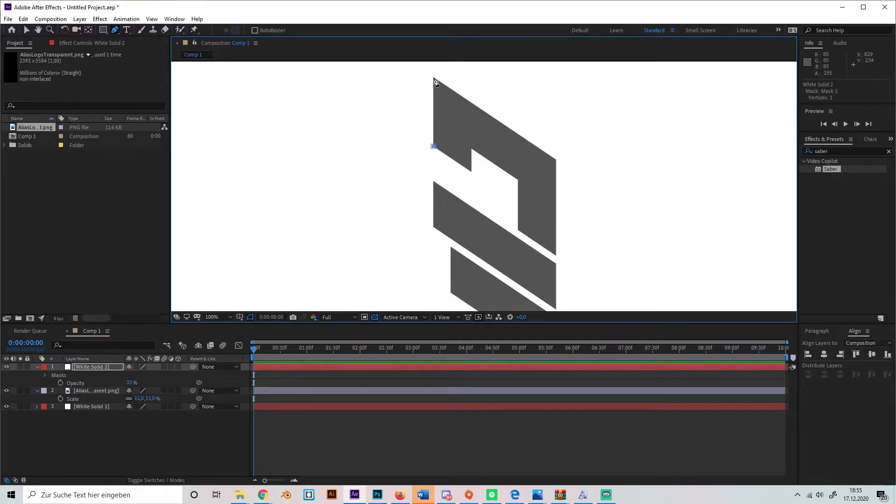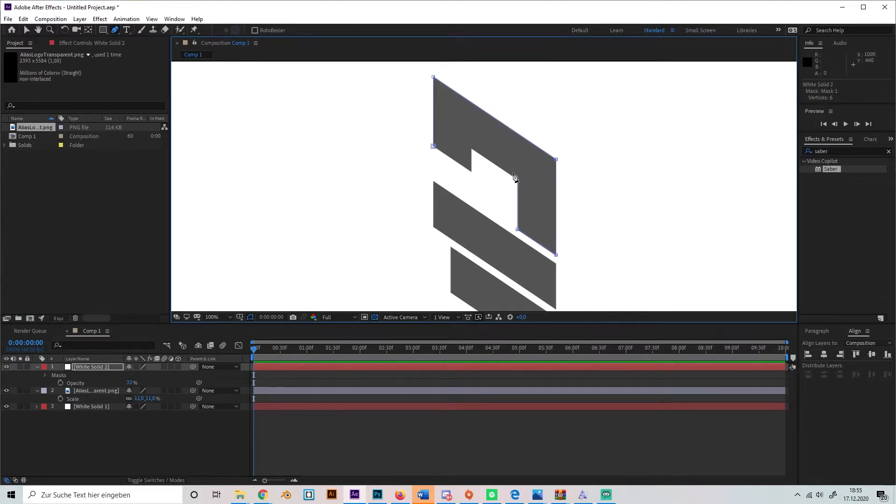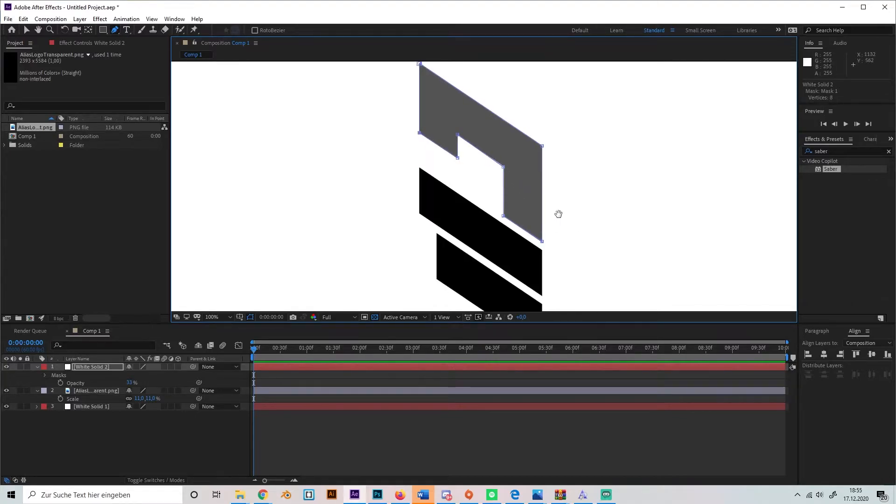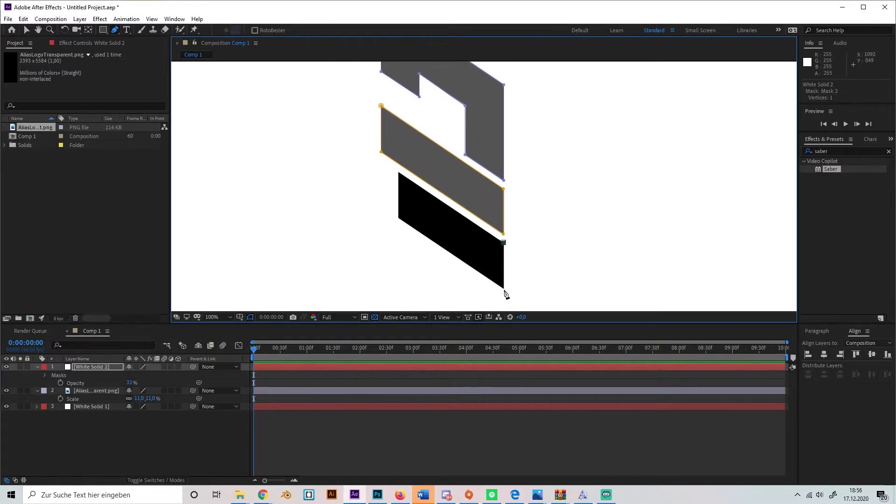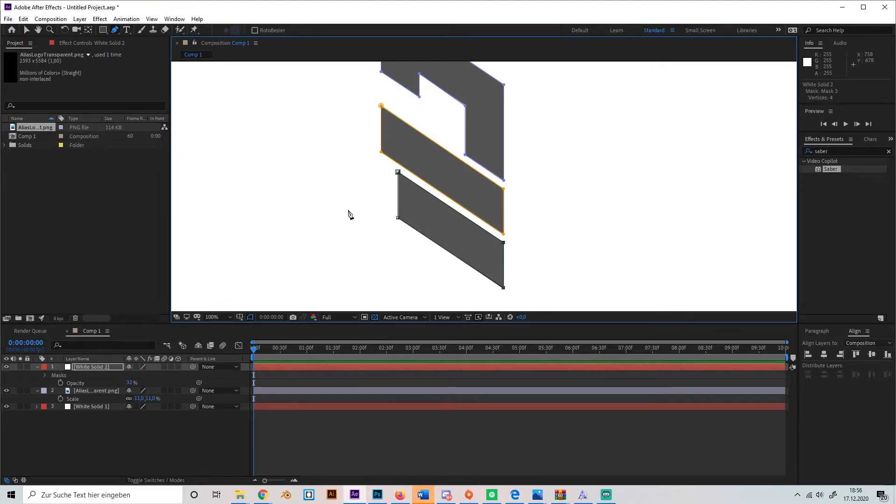You can create straight lines by pressing shift or holding down shift. Okay, that's it.